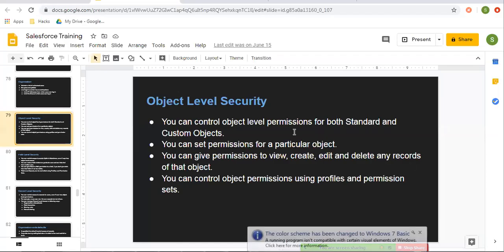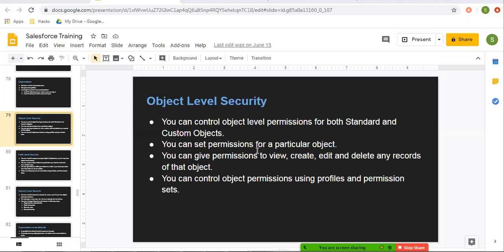Hello friends, I am Sanjay Gupta. I welcome you on Sanjay Gupta Tech School. In this video, I am going to demonstrate how to implement object level security in Salesforce. If you want to watch more Salesforce training videos, you can go to the description of this video and find links of various playlists related to Salesforce. So now I am starting my demonstration for object level security.